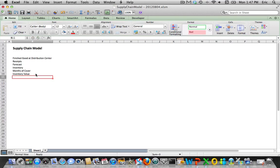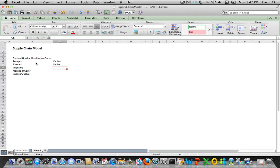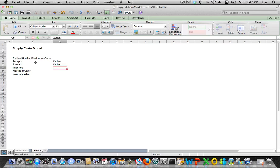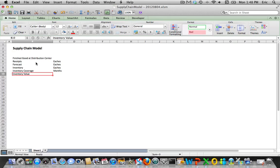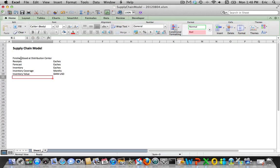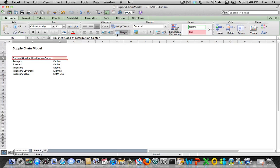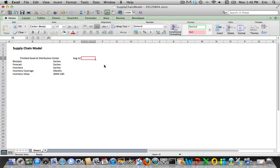We'll add inventory level, months of cover, and inventory value. For units of measure, finished goods will be each, which is the number of finished goods. Months of cover will be in months, and inventory value in millions of US dollars. Our time buckets will assume this model starts in August 2012 and go forward through 2013.